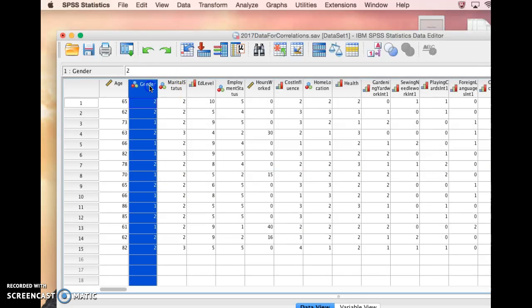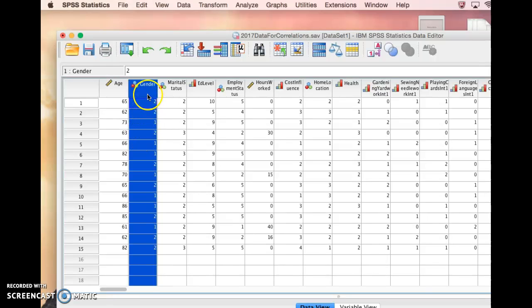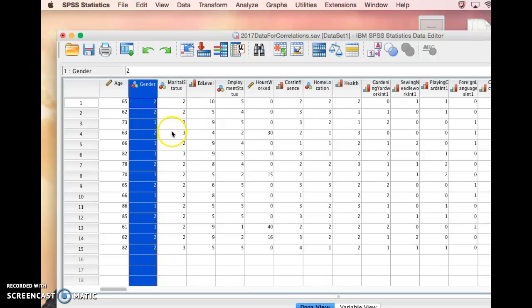So a classic example of that would be gender, with most people falling into being either male or female. Another example of that might be if you have a group of students that are in first grade or second grade.